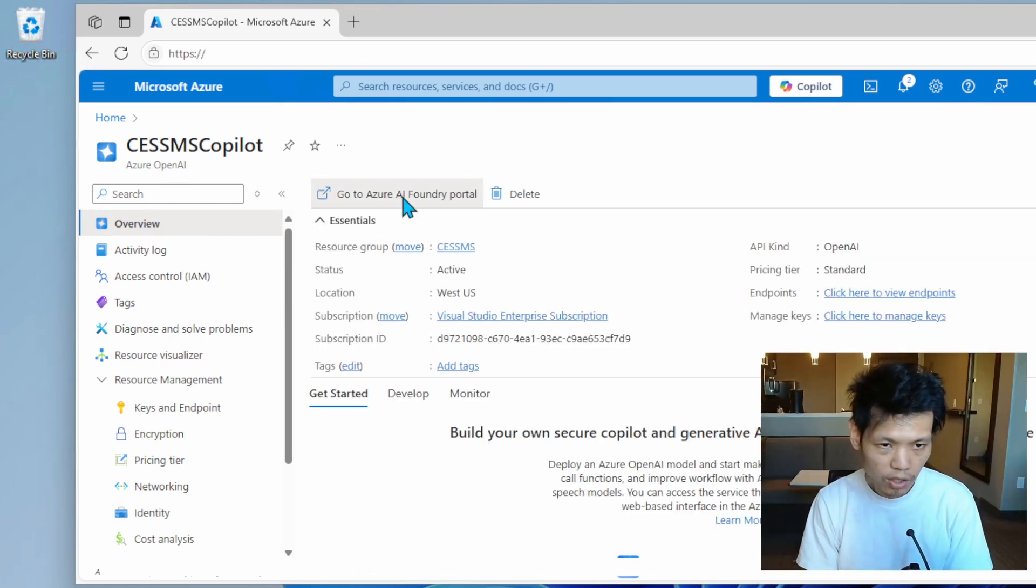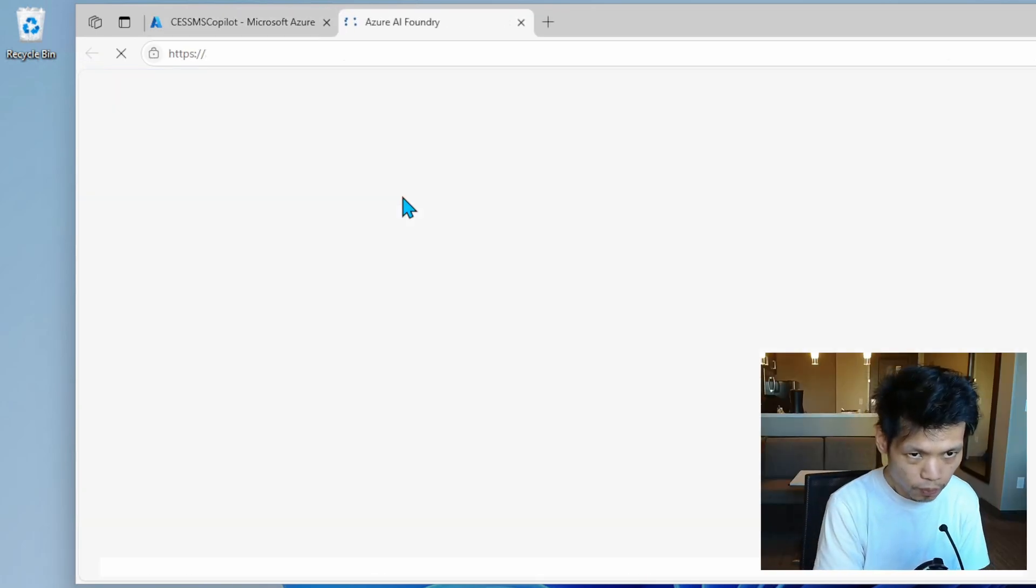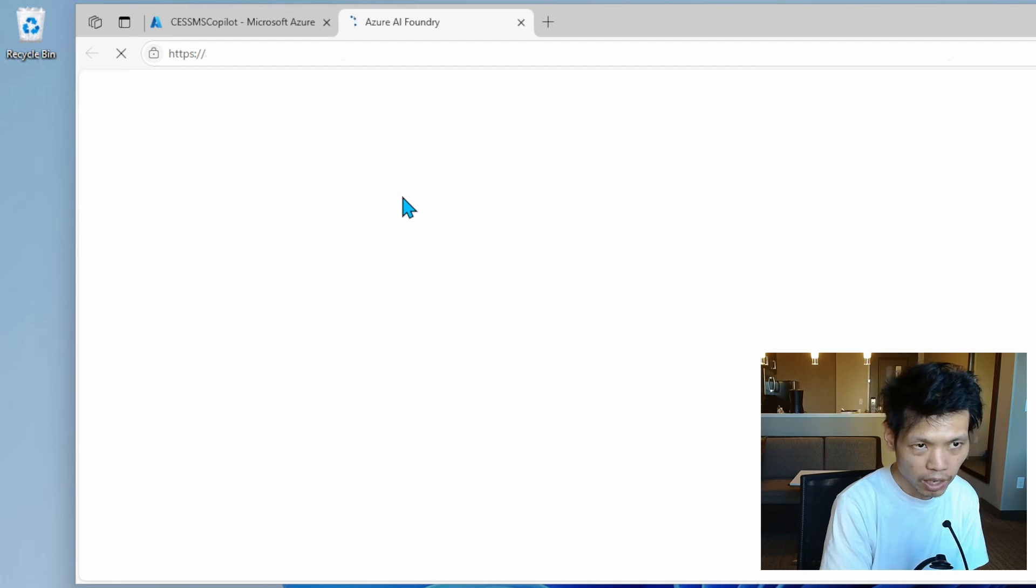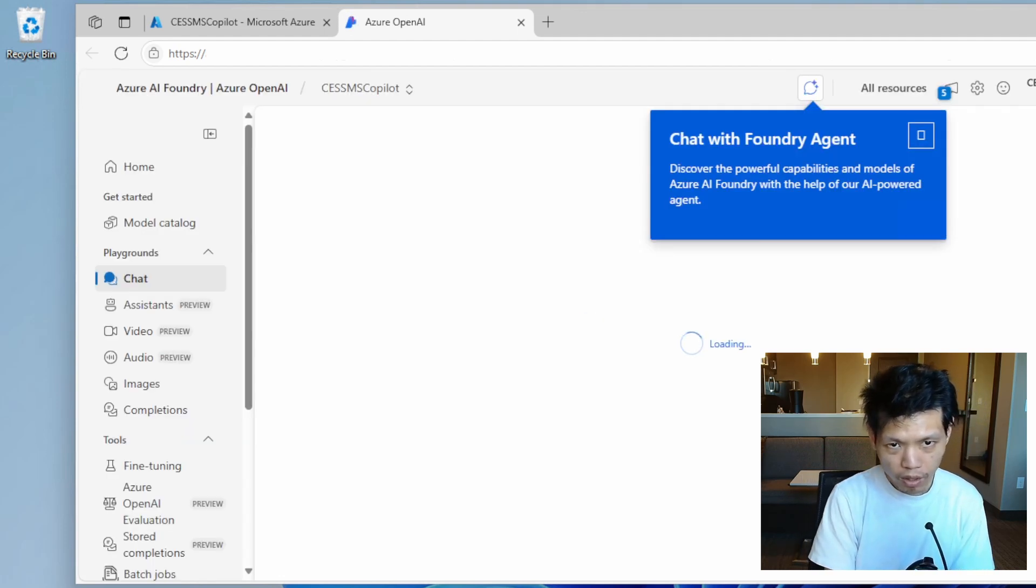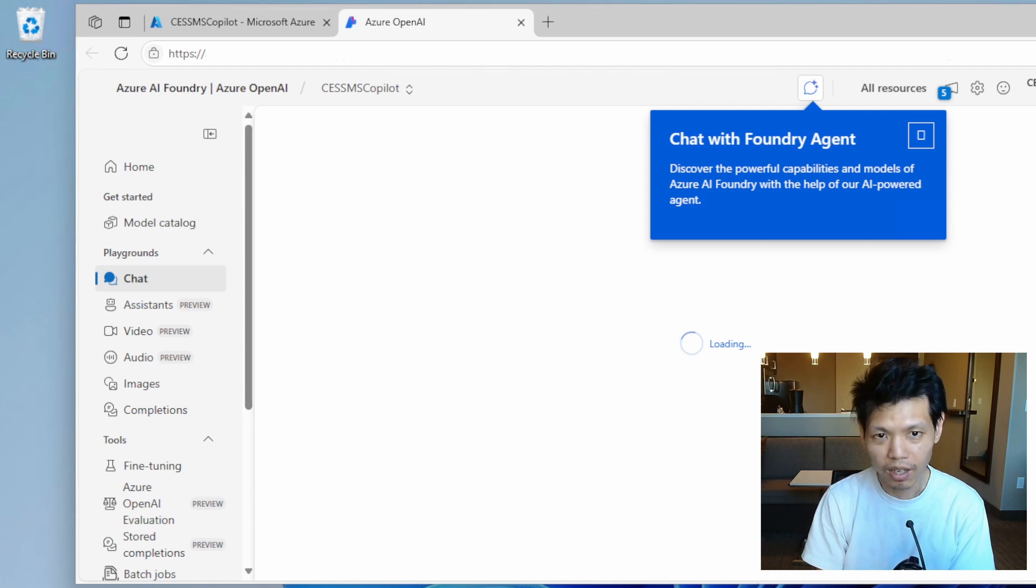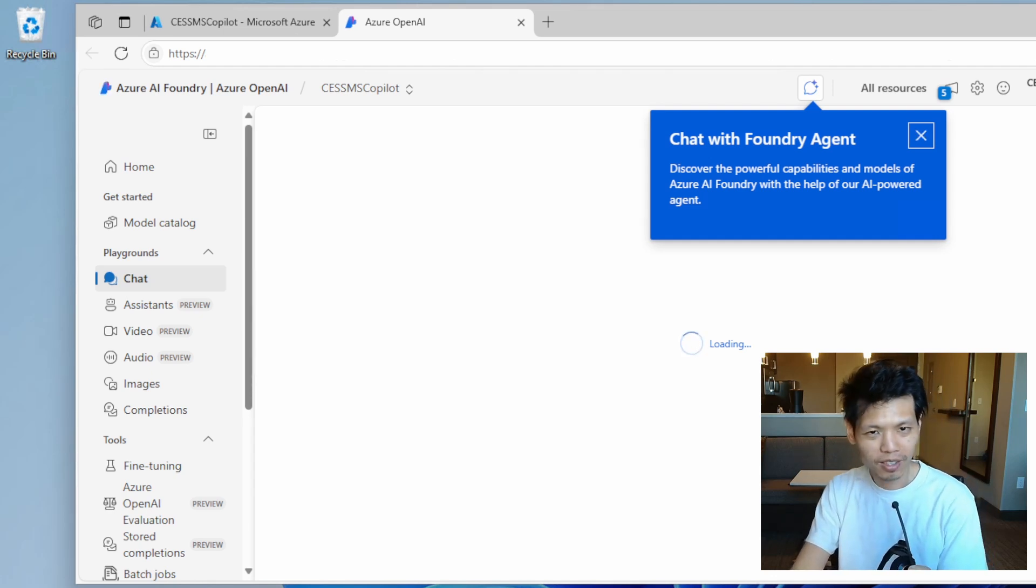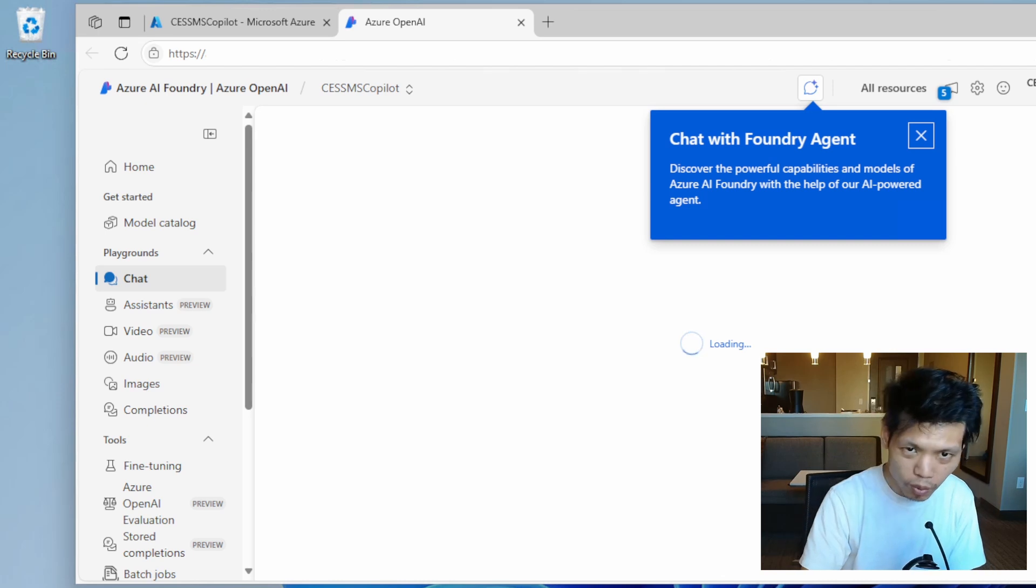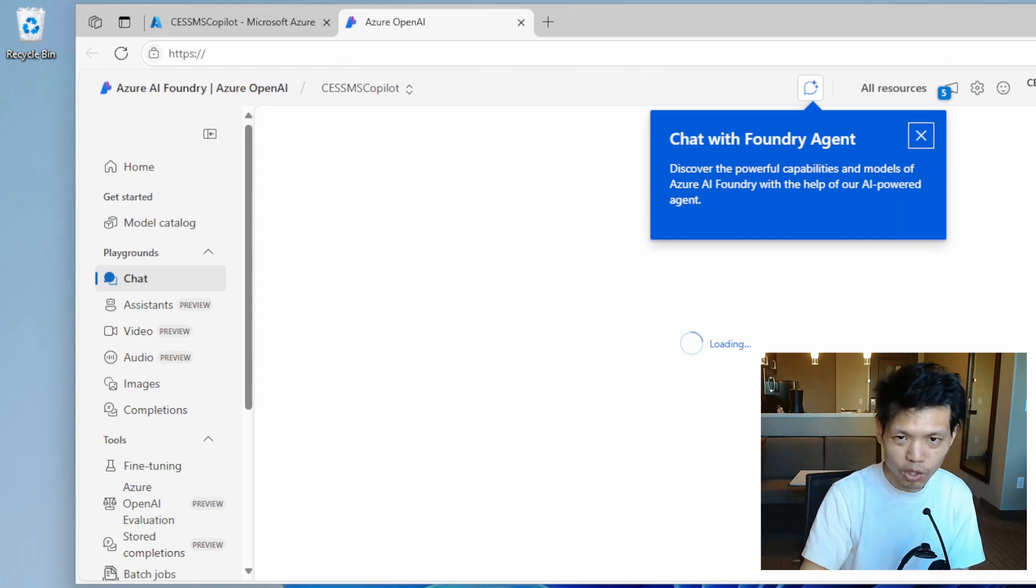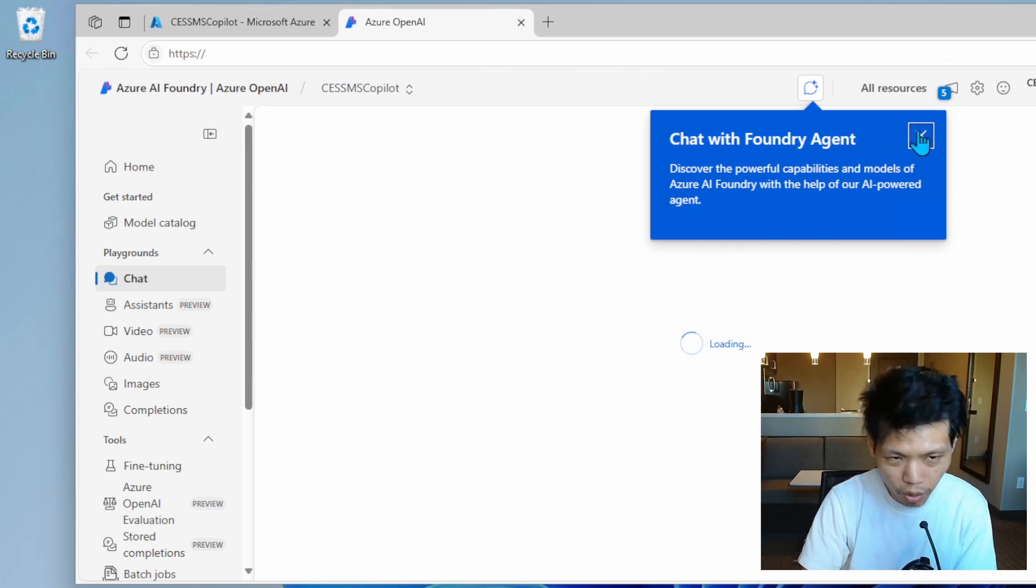Let's go back to overview. Click on AI Foundry portal. Once the page is loaded, chat with Foundry agent, another AI agent. If this is your first time, you will get this message. Go ahead and click on close.